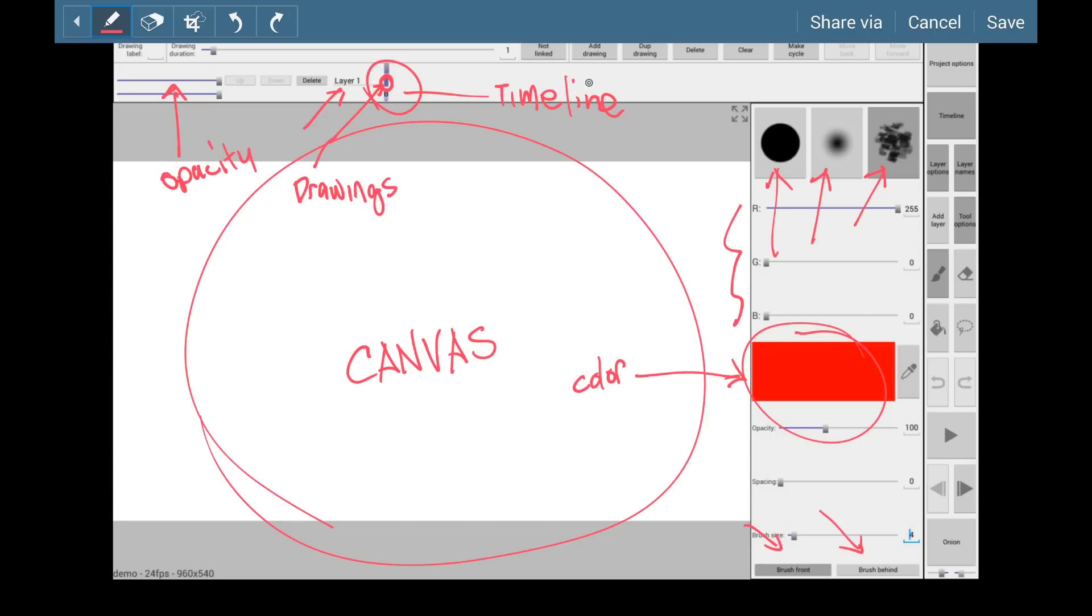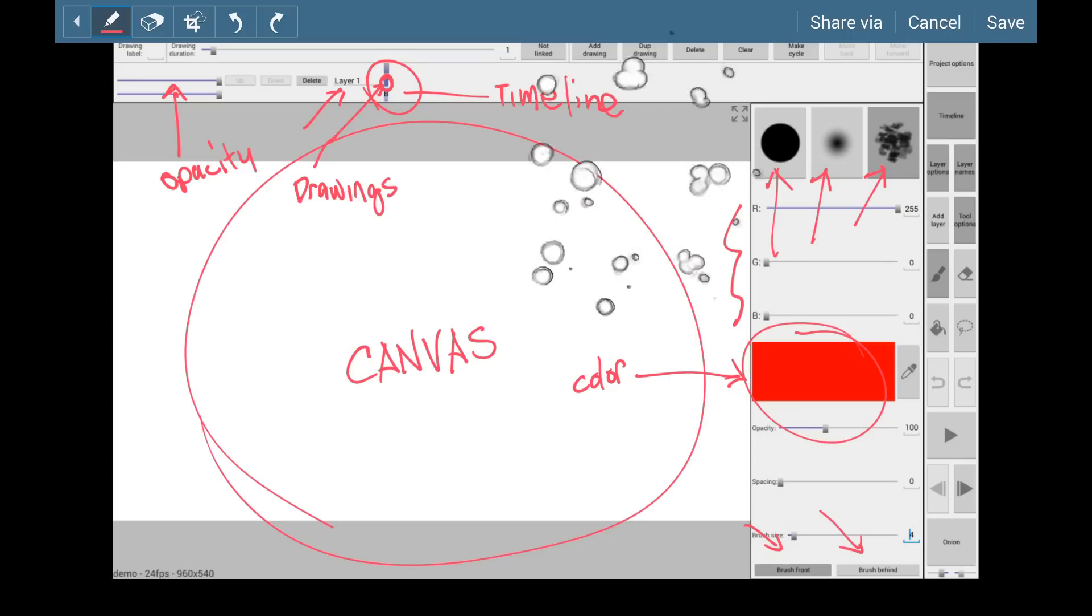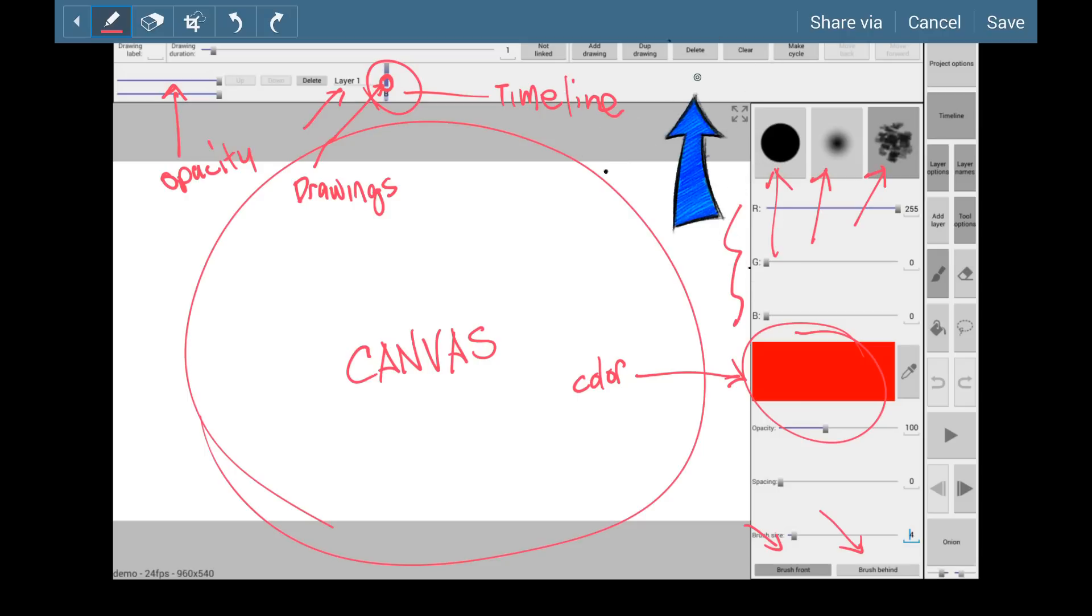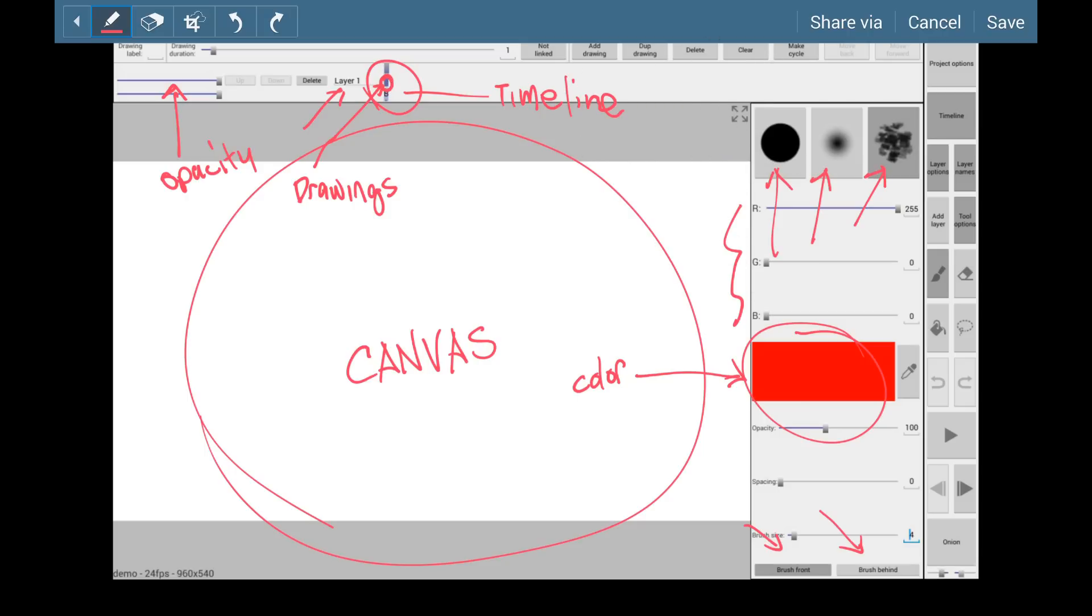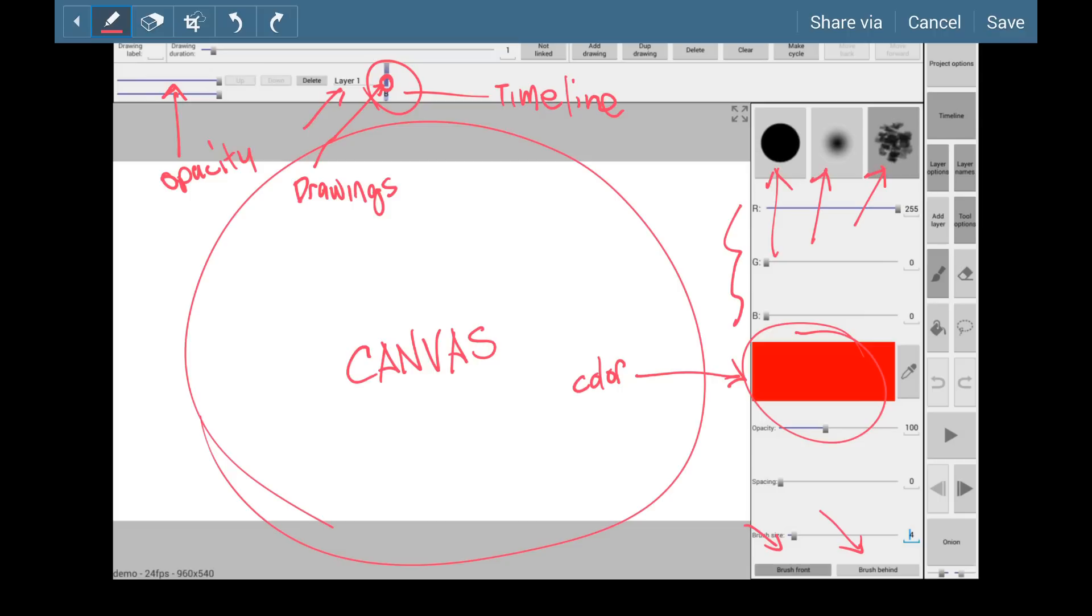So we have Add Drawing. That's of course, once you start off your animation, you're gonna add more drawings to animate them. So that's your Add Drawing. DUP Drawing stands for Duplicate Drawing. It would just take the drawing you're currently at and copy it over. Delete Your Drawing will delete the frame off of your timeline. Clear means that it won't delete the frame, but it will clear your canvas, and it'll just place an empty drawing where that once was. Layer Options, Layer Names, Add Layer Tool Options, and that's all associated with your layers over here.